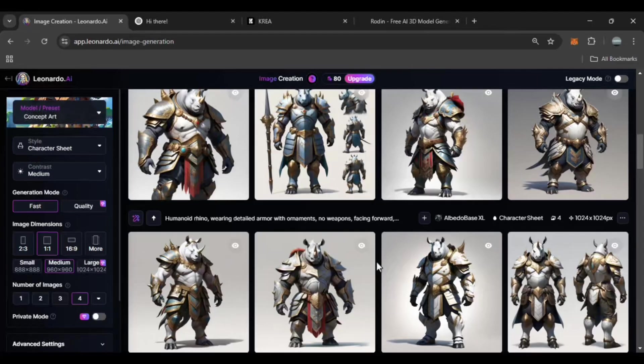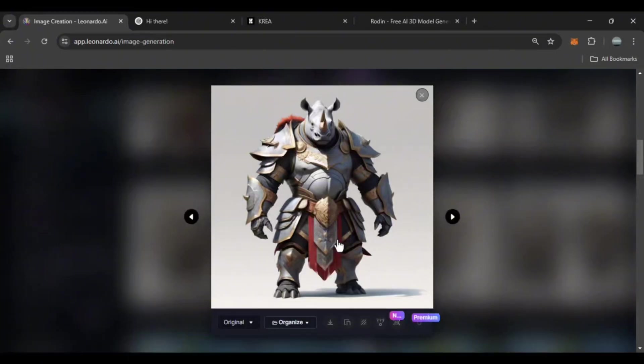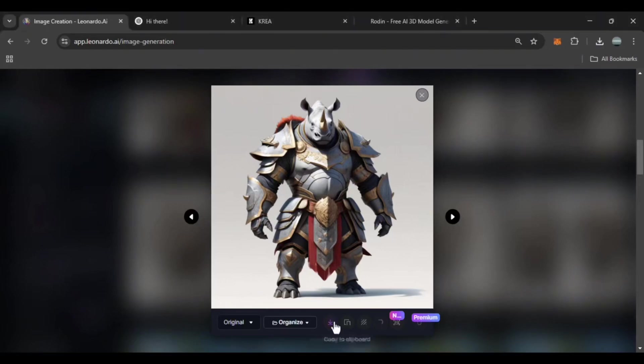These all look great. I think the first one is pretty solid. Once you find your desired design, you can improve and download it.